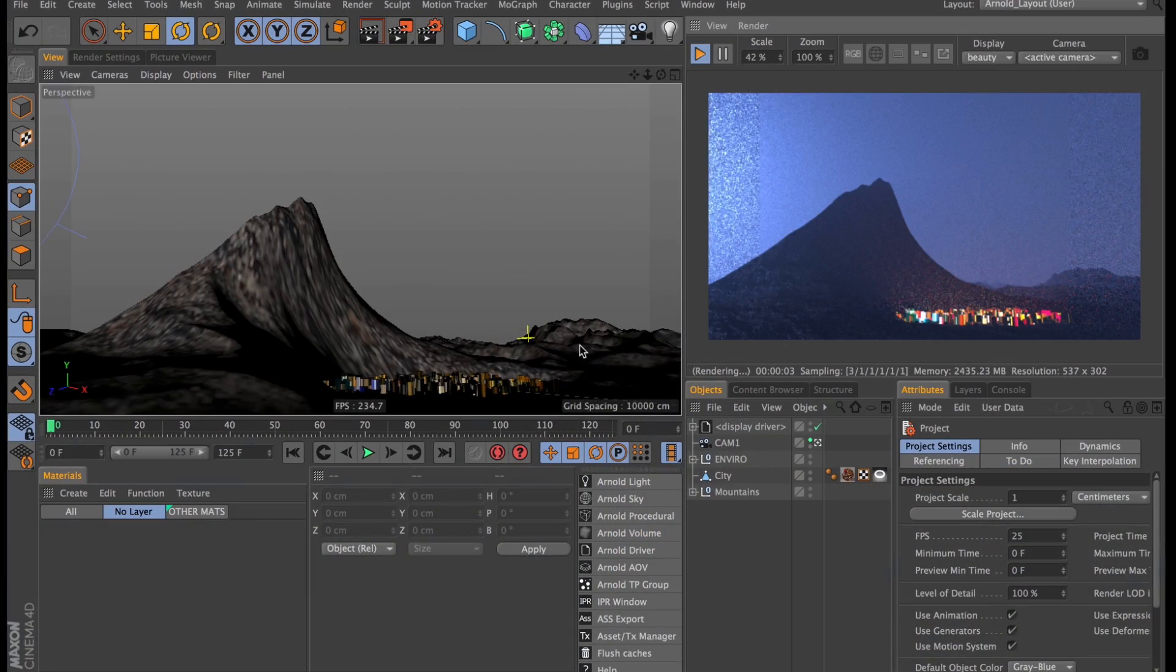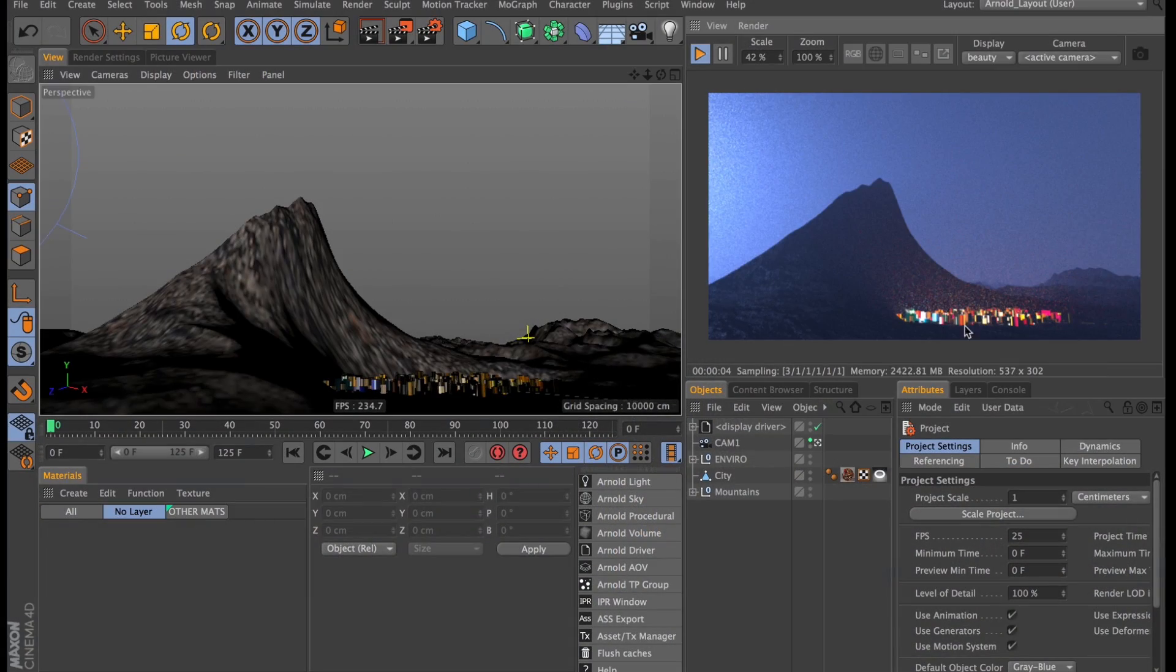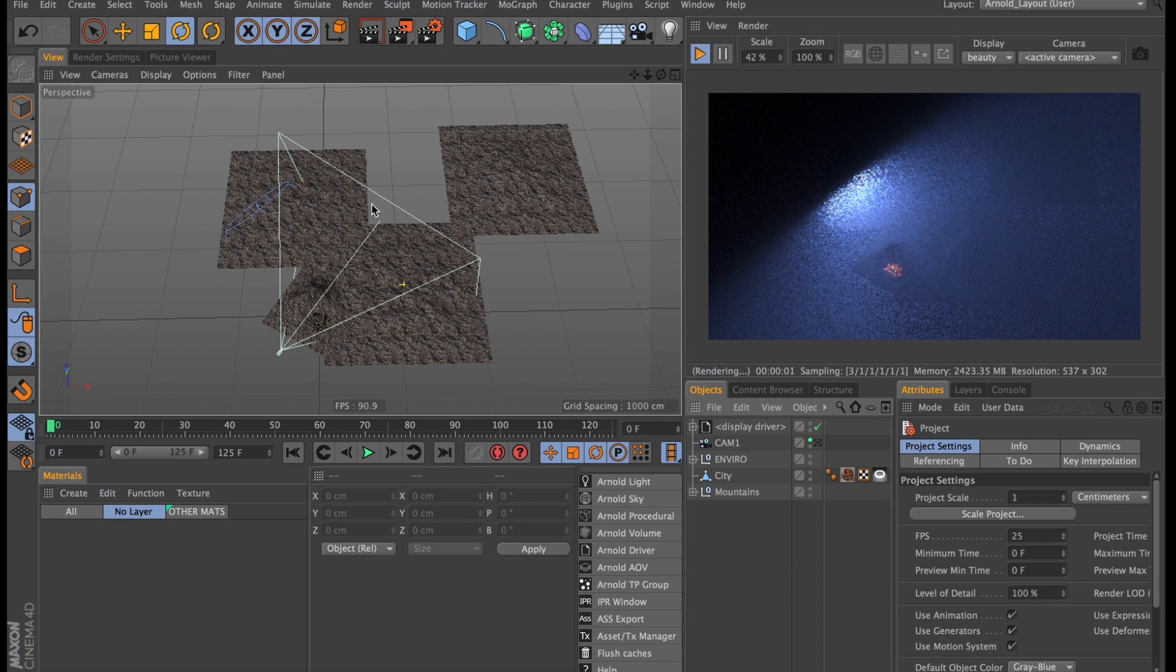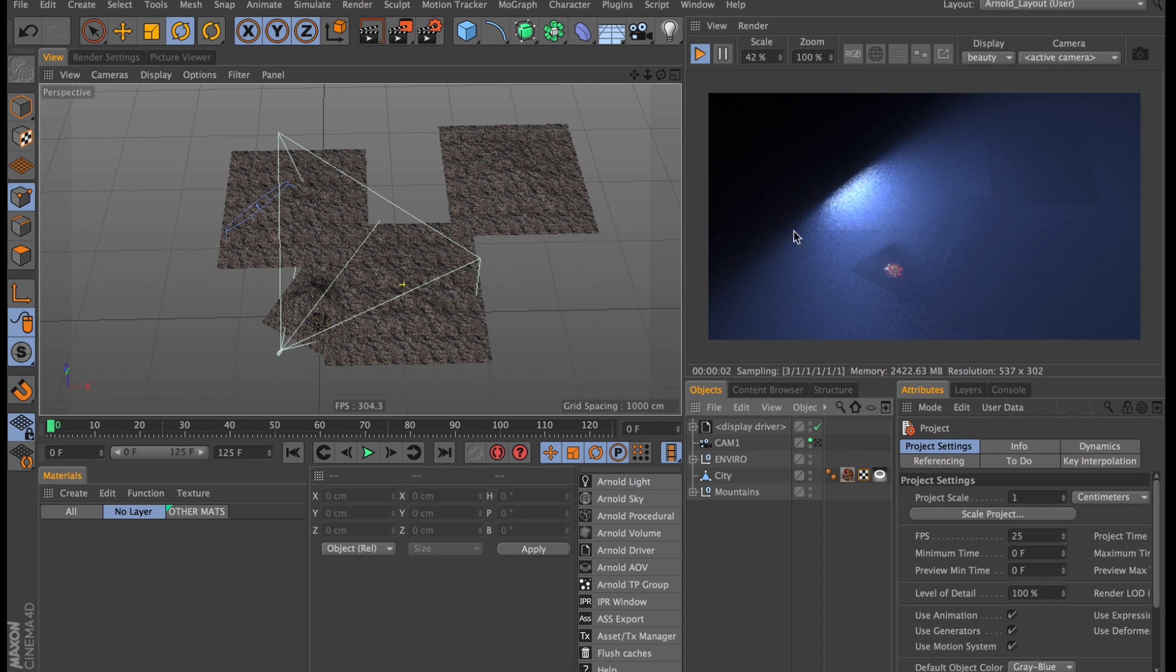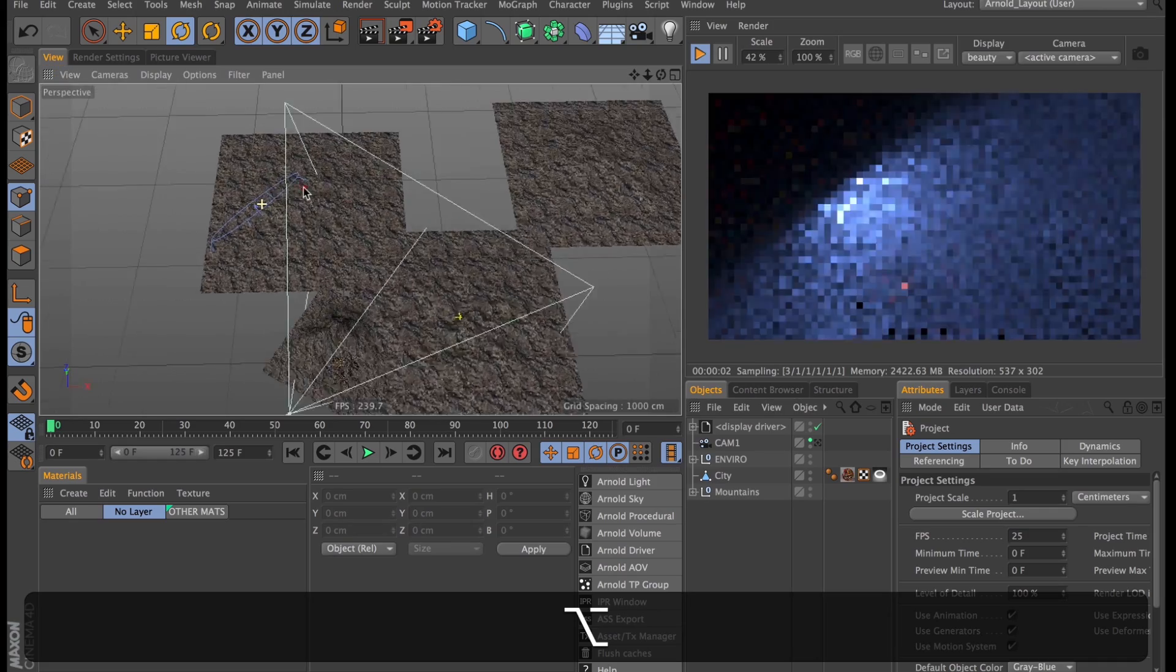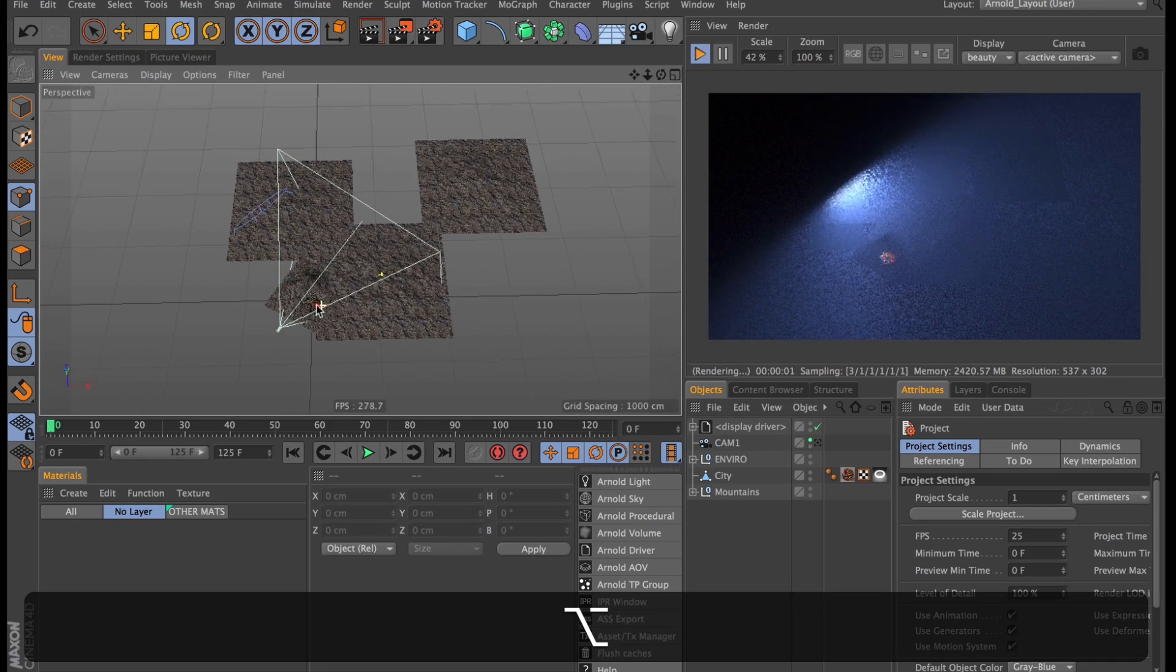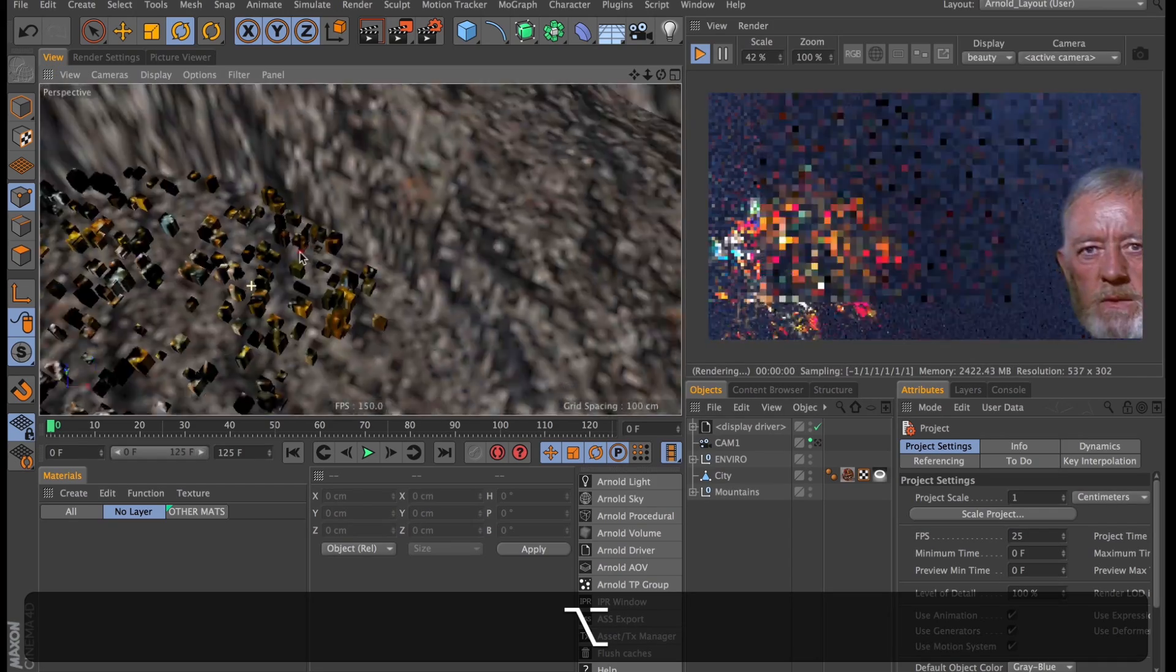So this is our scene here. I have taken out all the trees otherwise this would be slow as hell. I've got the mountain and then a city by the base. This is what it looks like from above. The blue light here can be a moon or something.